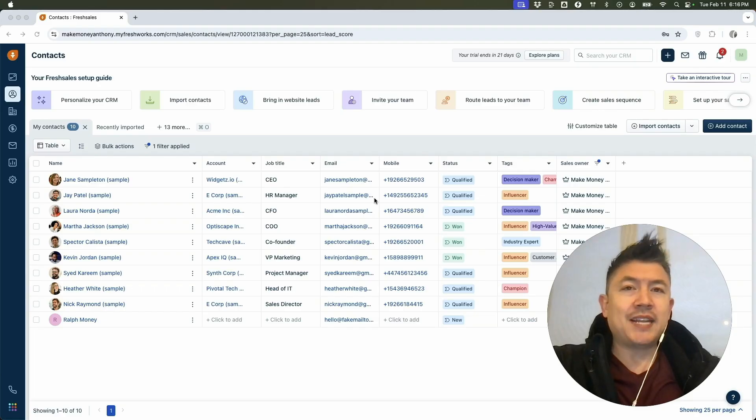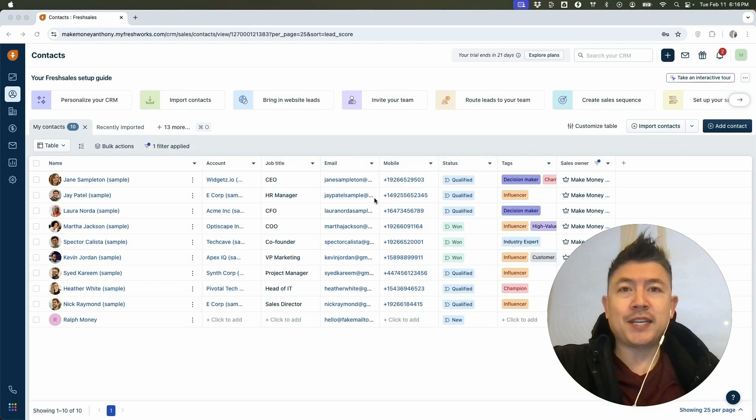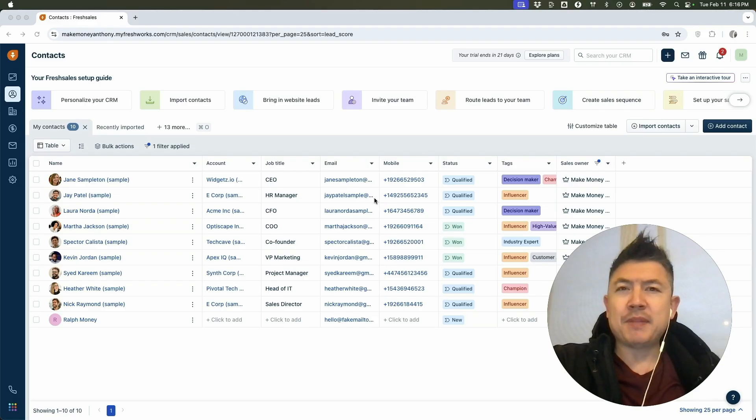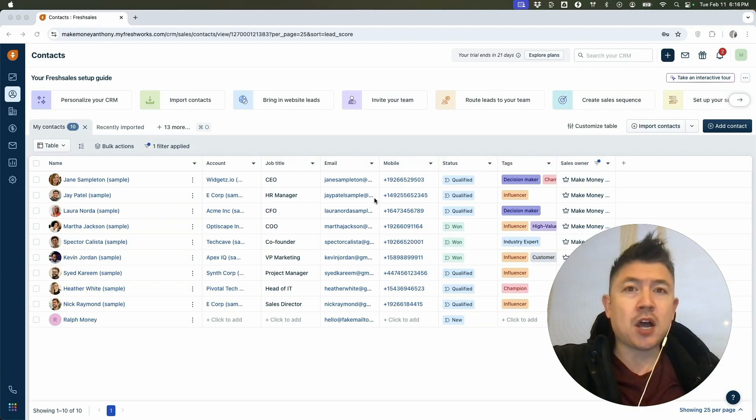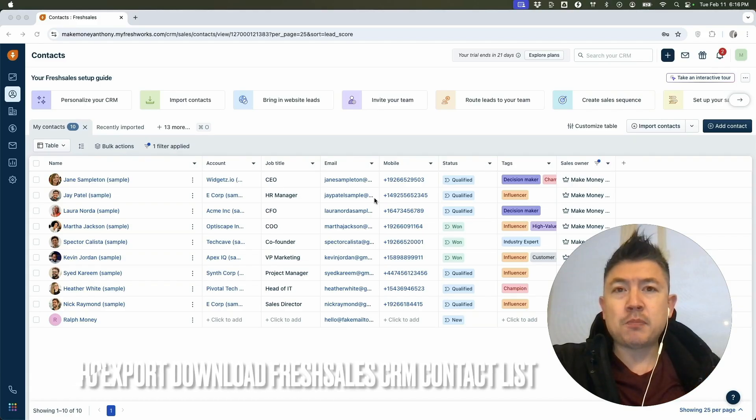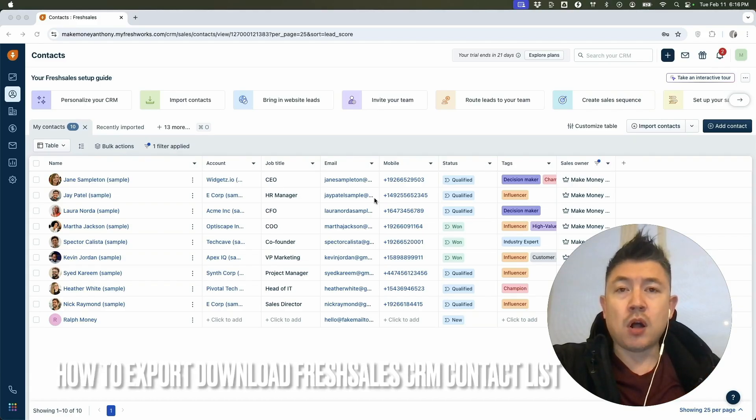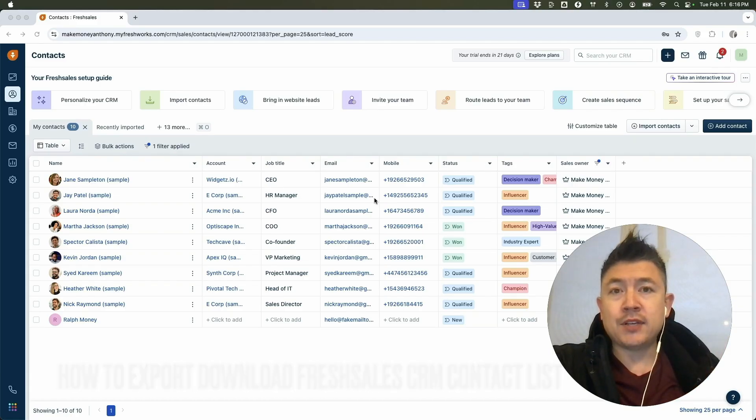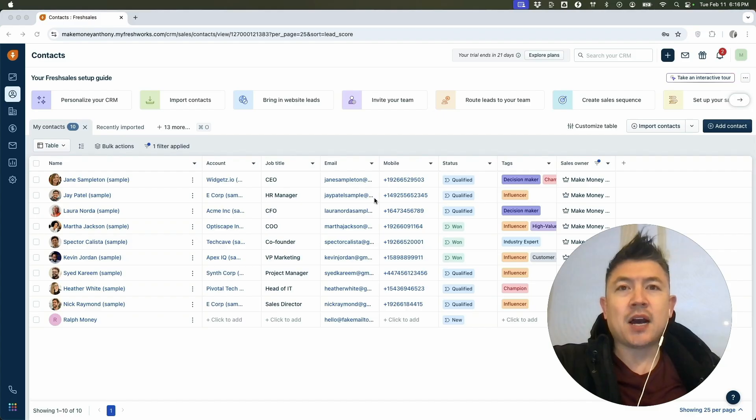Hey, welcome back guys. So today on this video, we are talking about your Freshsales CRM and more specifically, I'm going to quickly answer a question I keep getting a lot on my other video and that is how do you export or download all of your Freshsales contacts? So let's go ahead and talk about this.